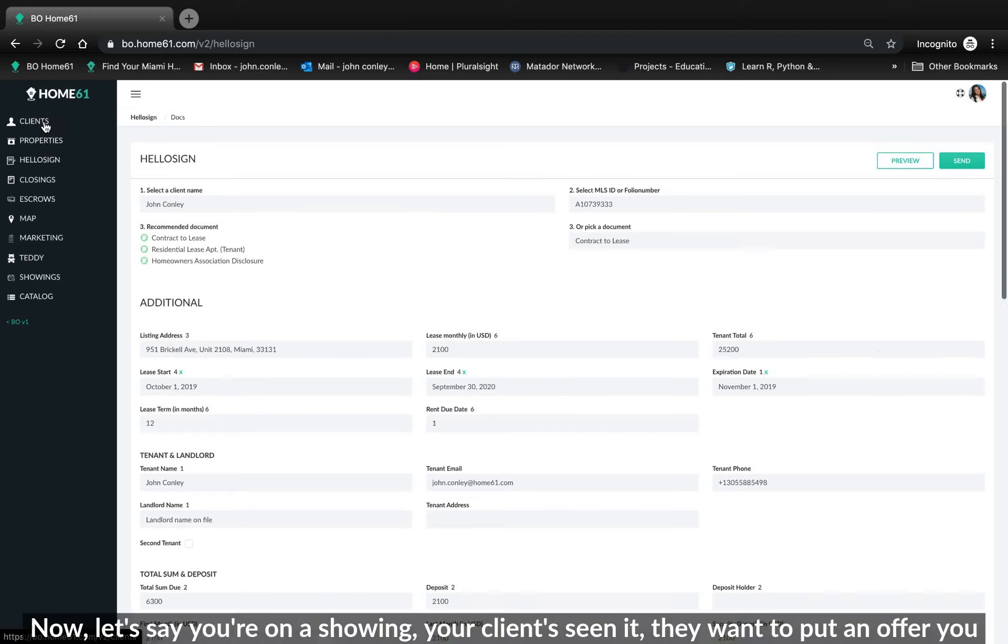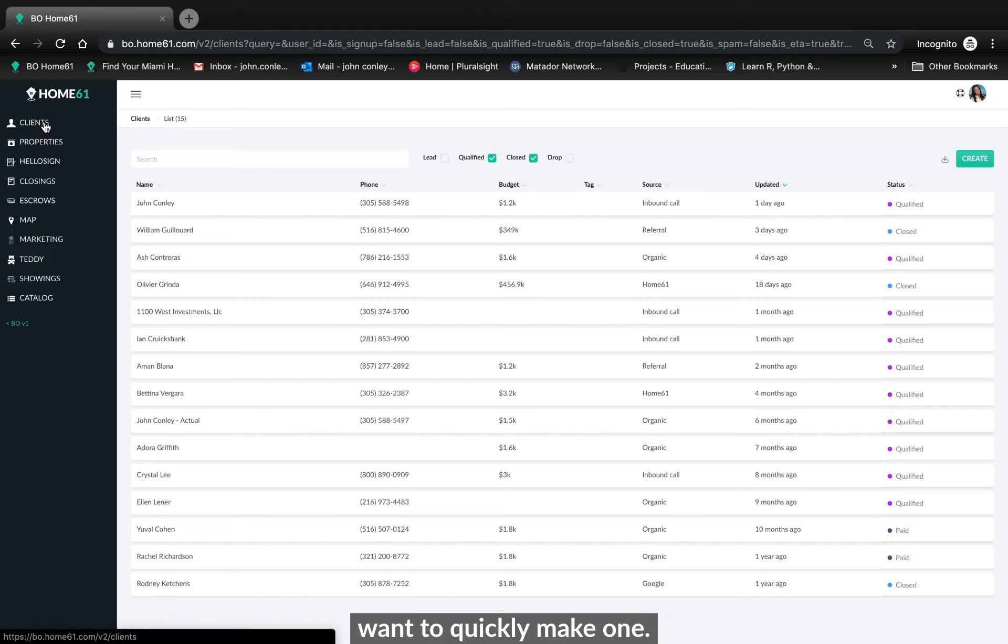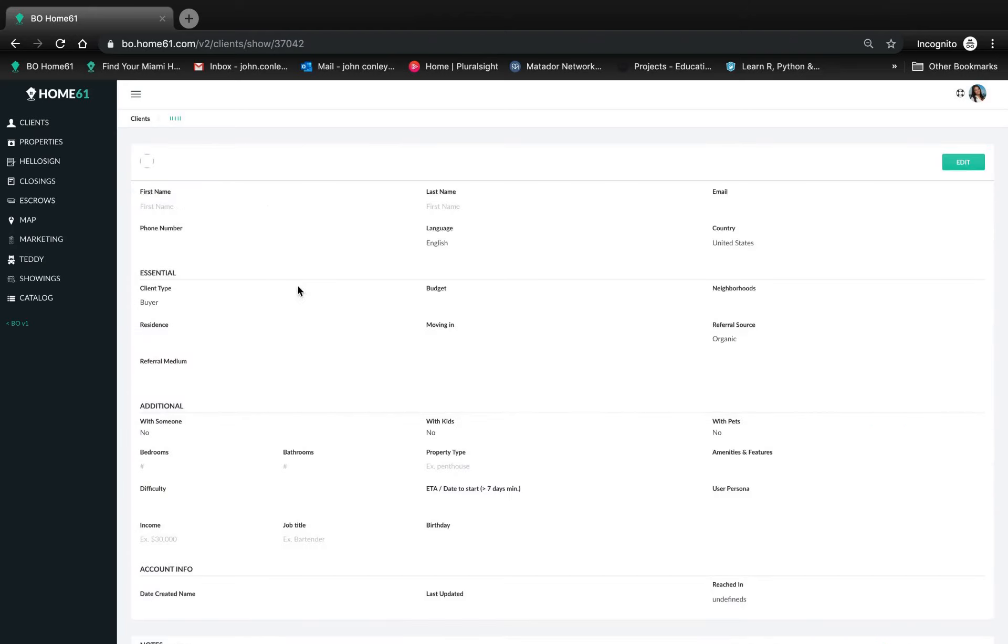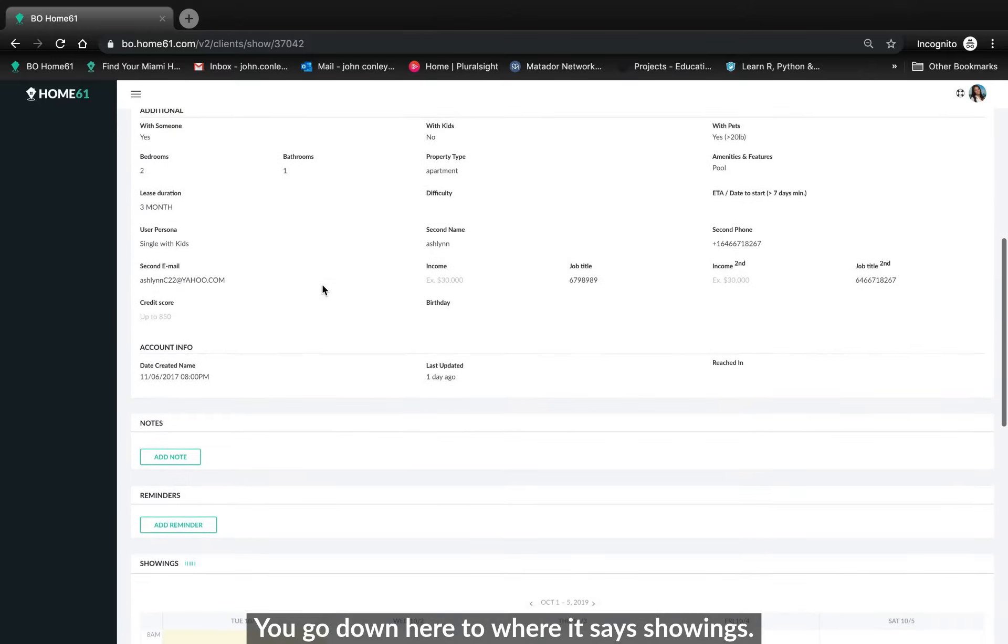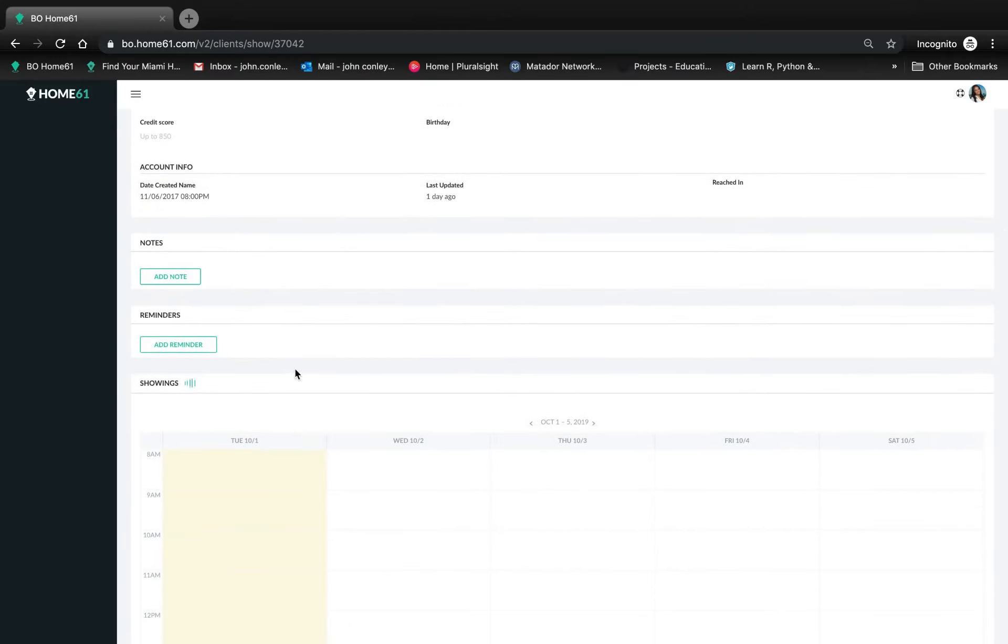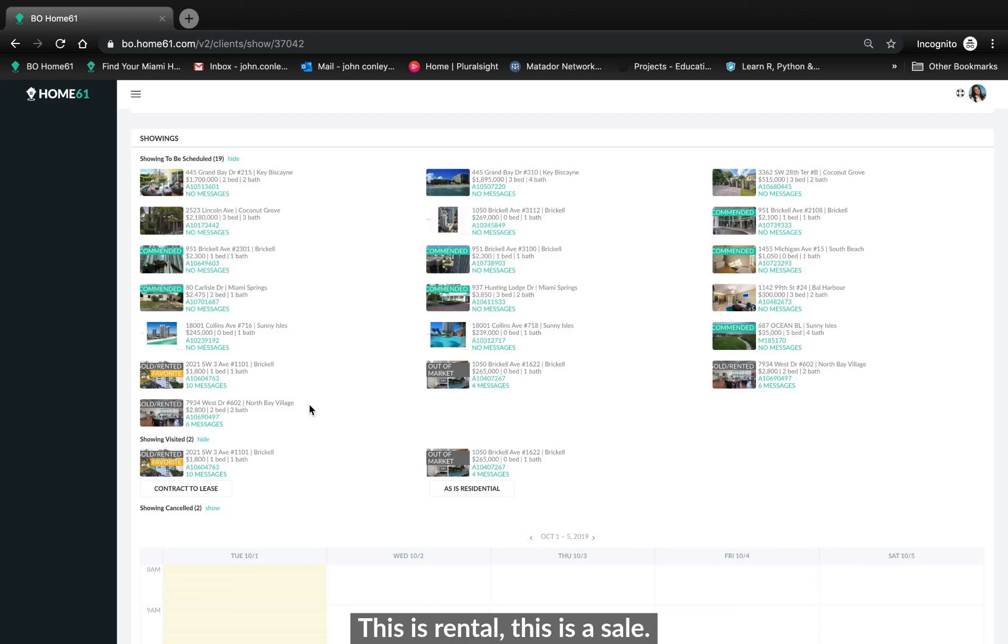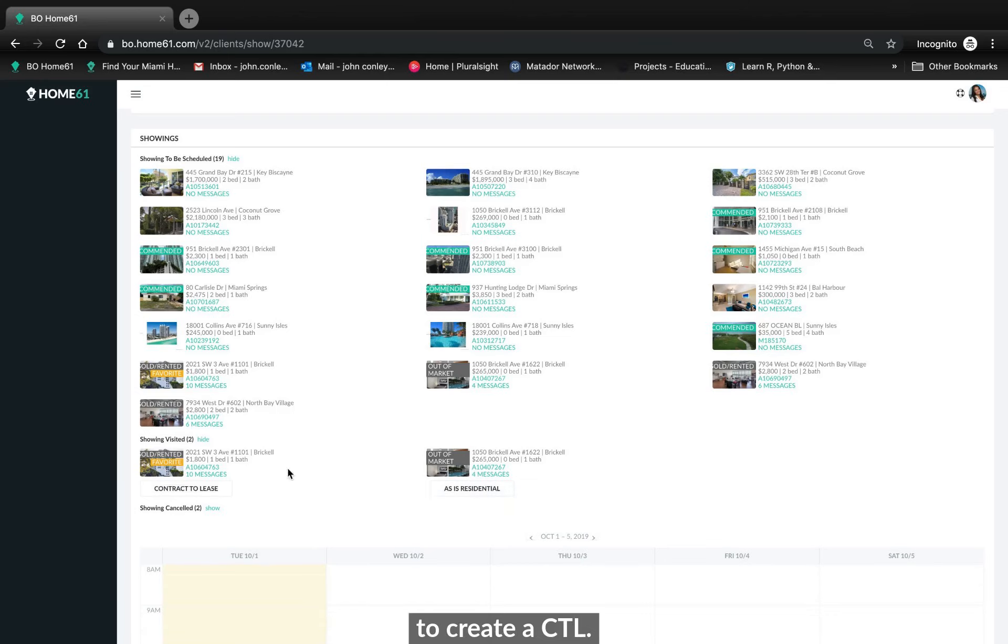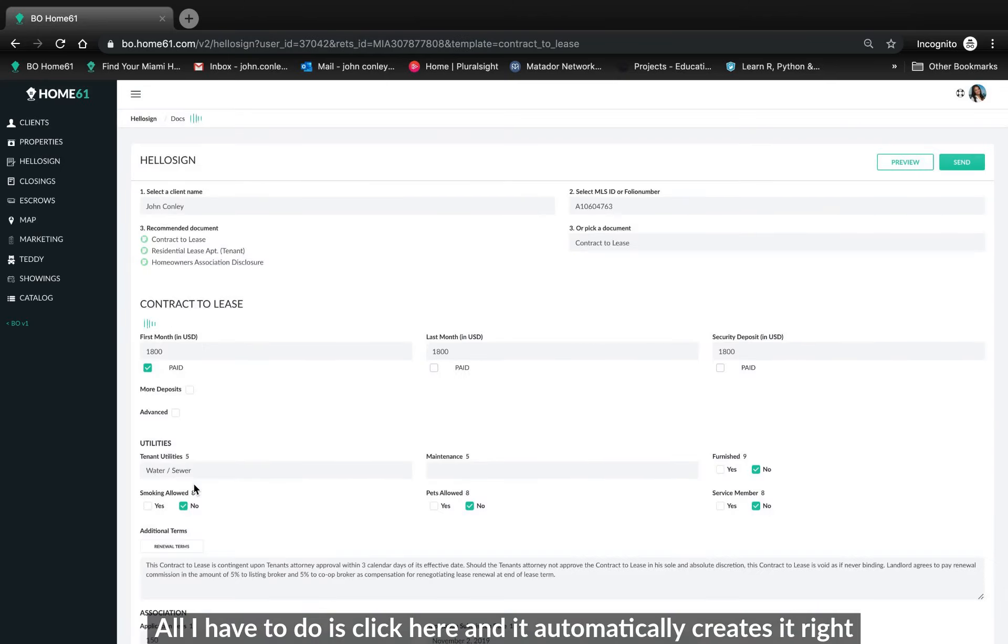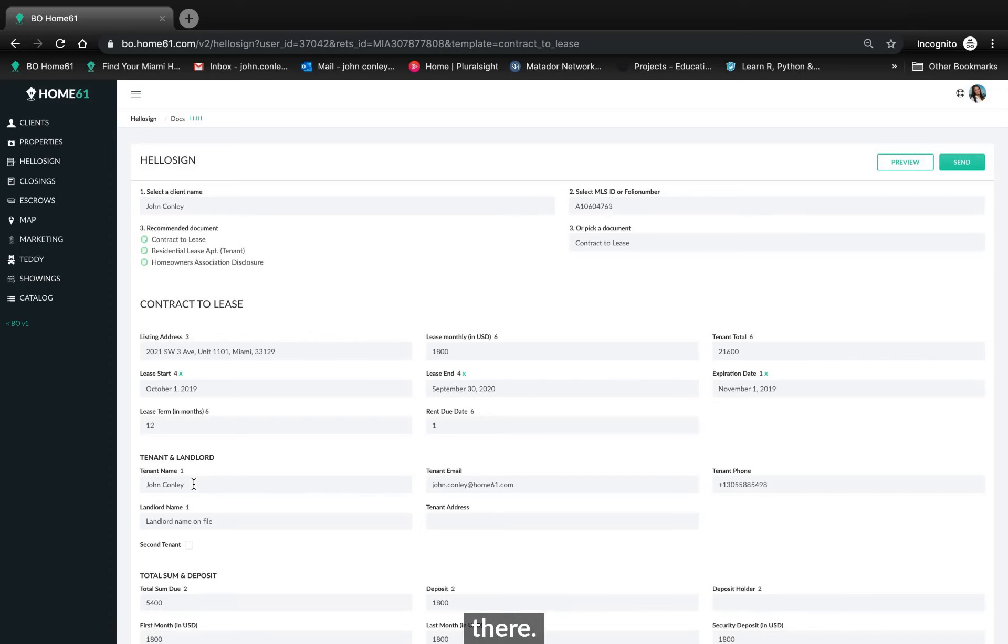Now let's say you're on a showing. Client's seen it. They want to put an offer. We want to quickly make one. All you have to do is go into the back office. If you go down here to where it says showings, you'll see where it says showings visited. Right there. This is rental. This is sale. Obviously you can see CTL, contract to lease and as is residential. Let's say I want to create a CTL. All I have to do is click here and it automatically creates it right there.